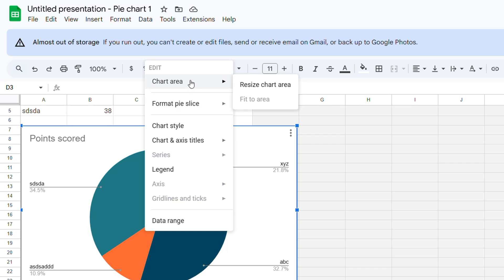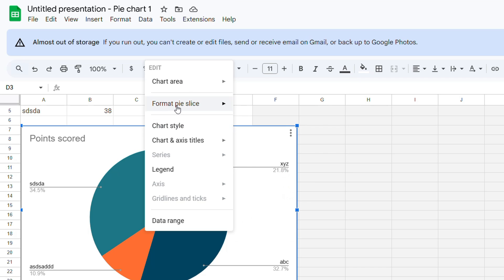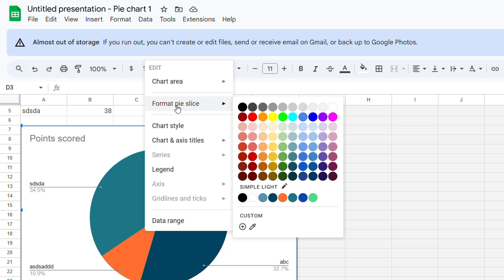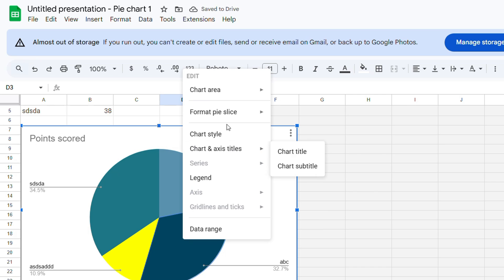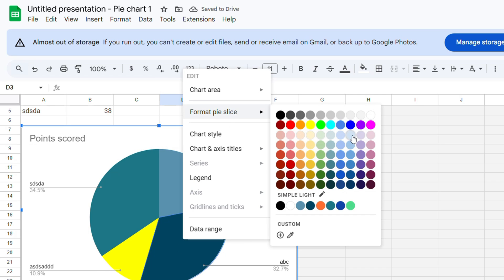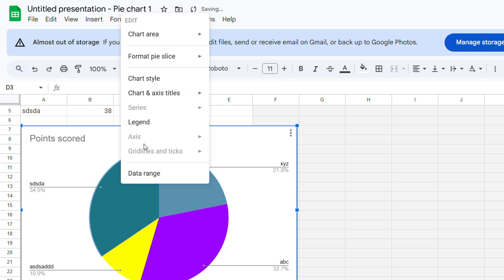You can go ahead and change it. Format the slice - I can go ahead and make this a different color. You can change this to whatever you want. You can right click and change the slice to your choice. That's basically how you can make those changes.